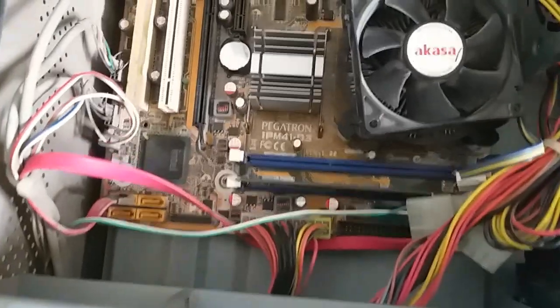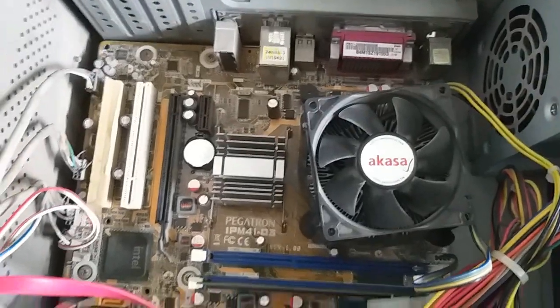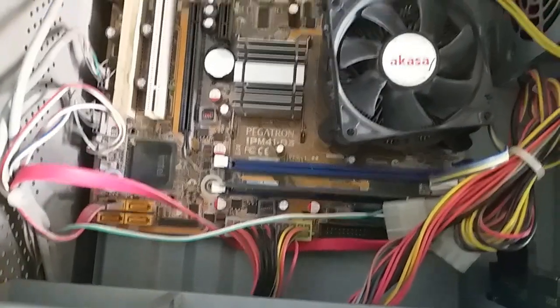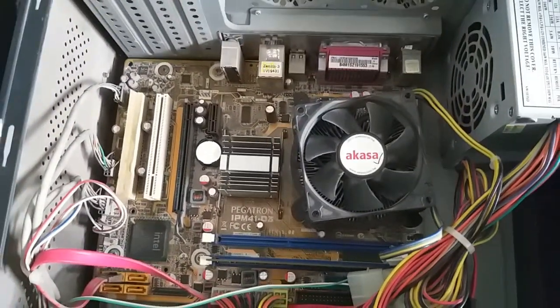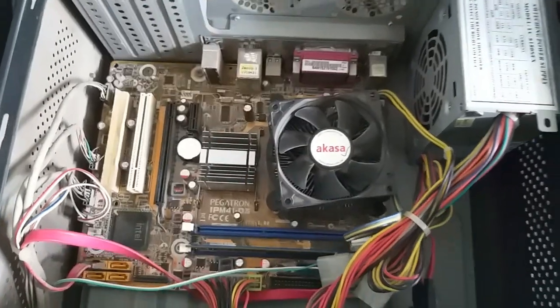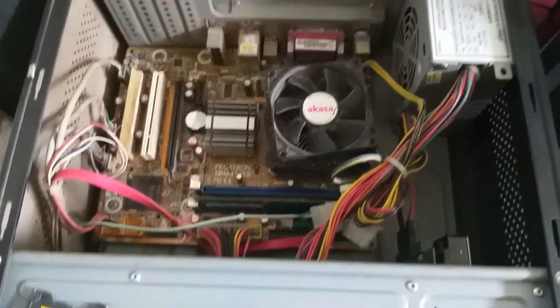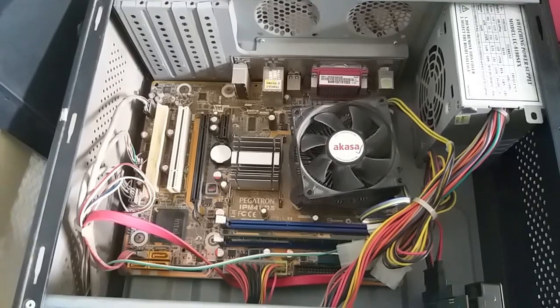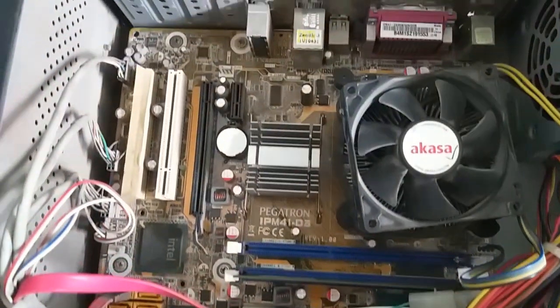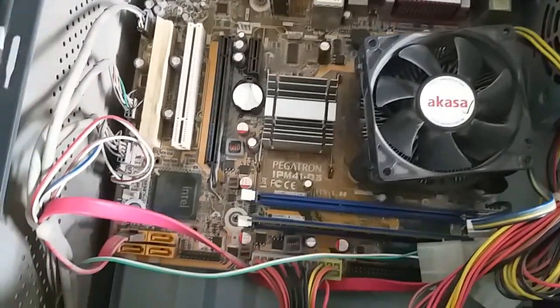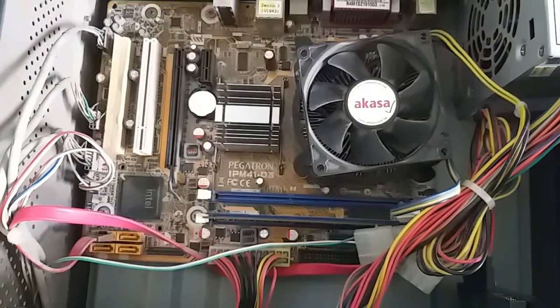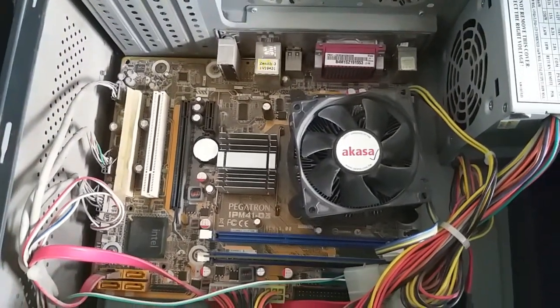To fix this, open the RAM slot. Remove the RAM, clean the contacts properly, and then reinstall it. This should fix the problem.